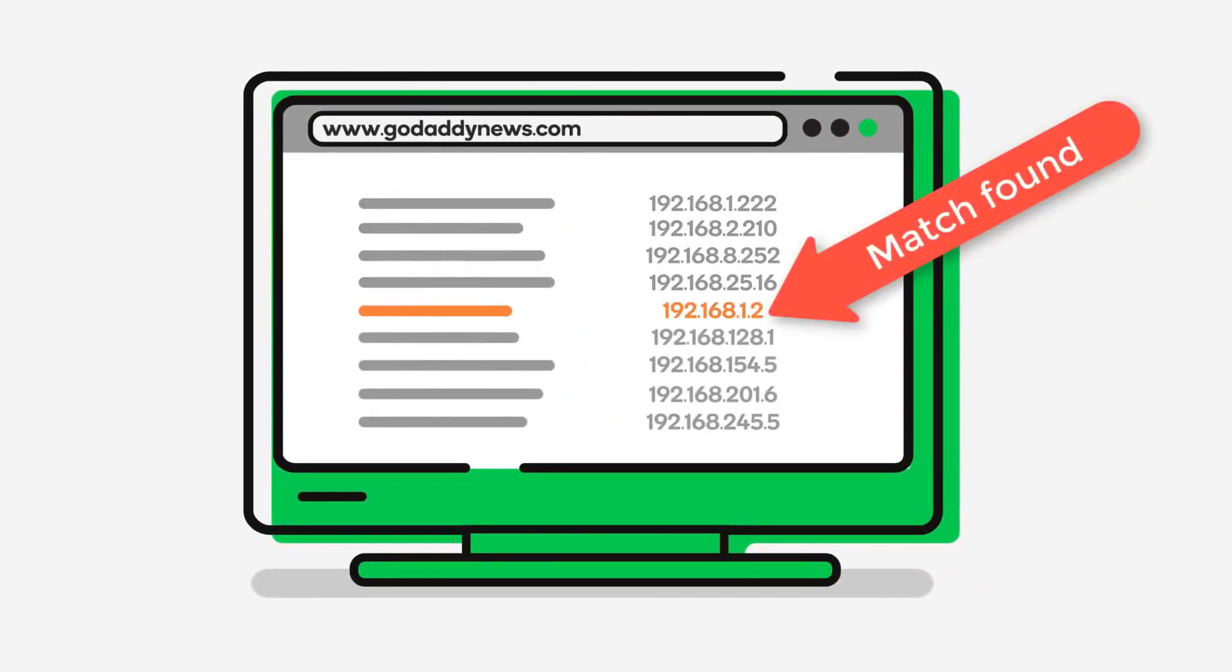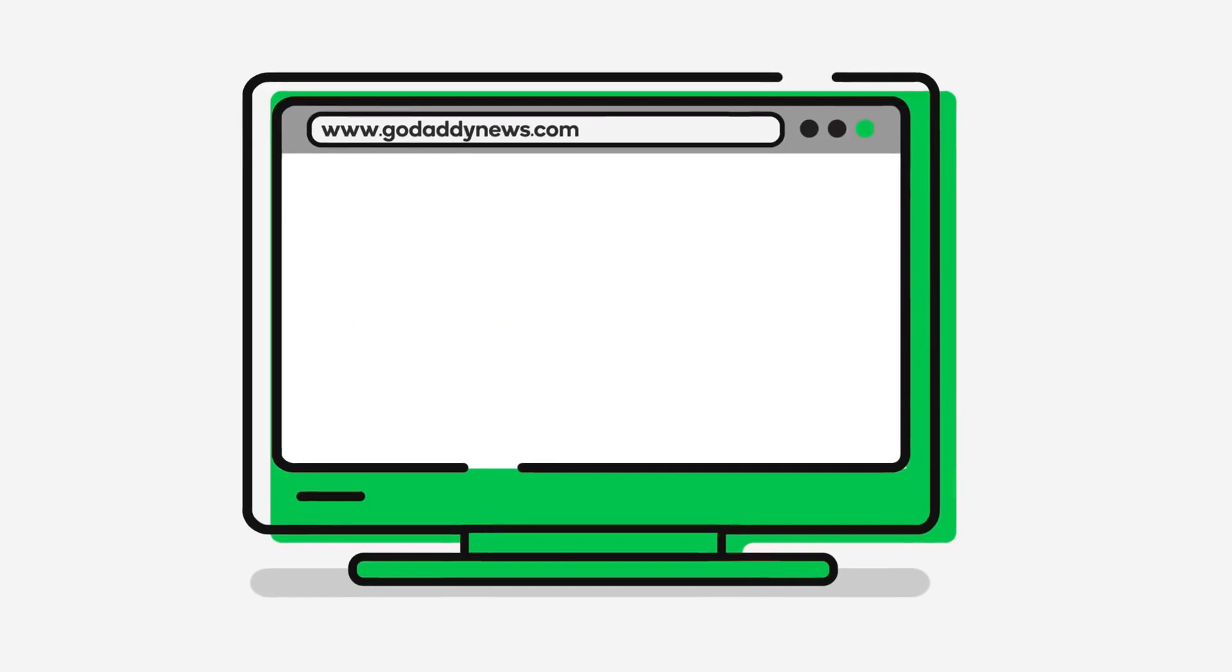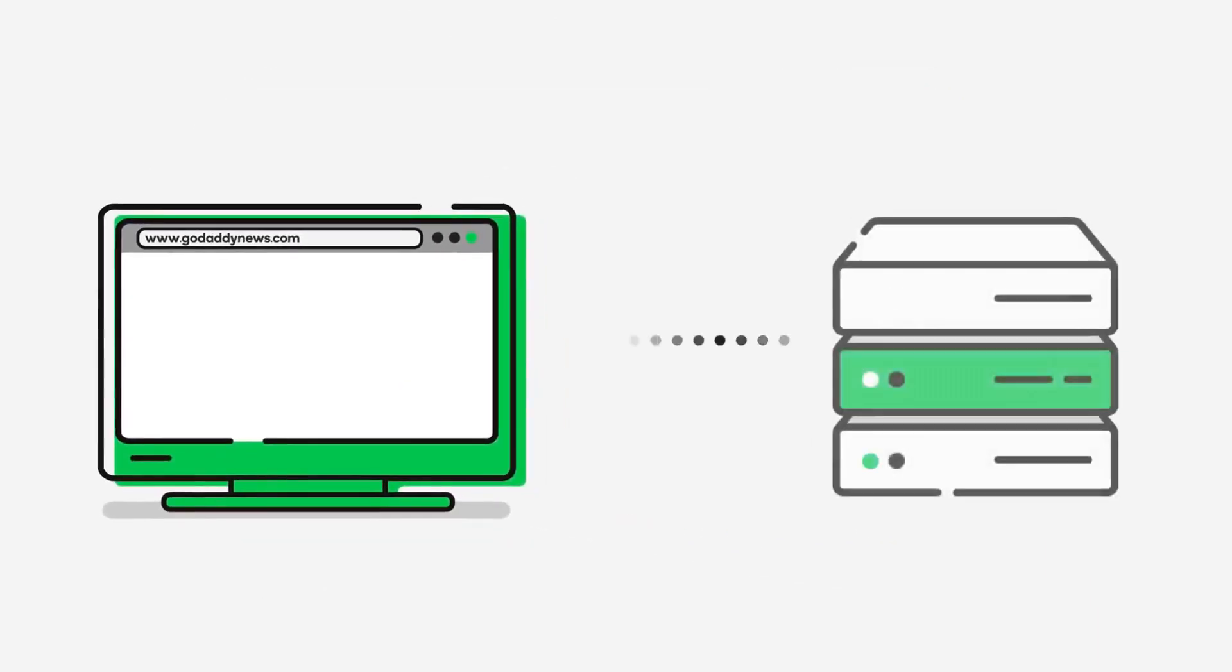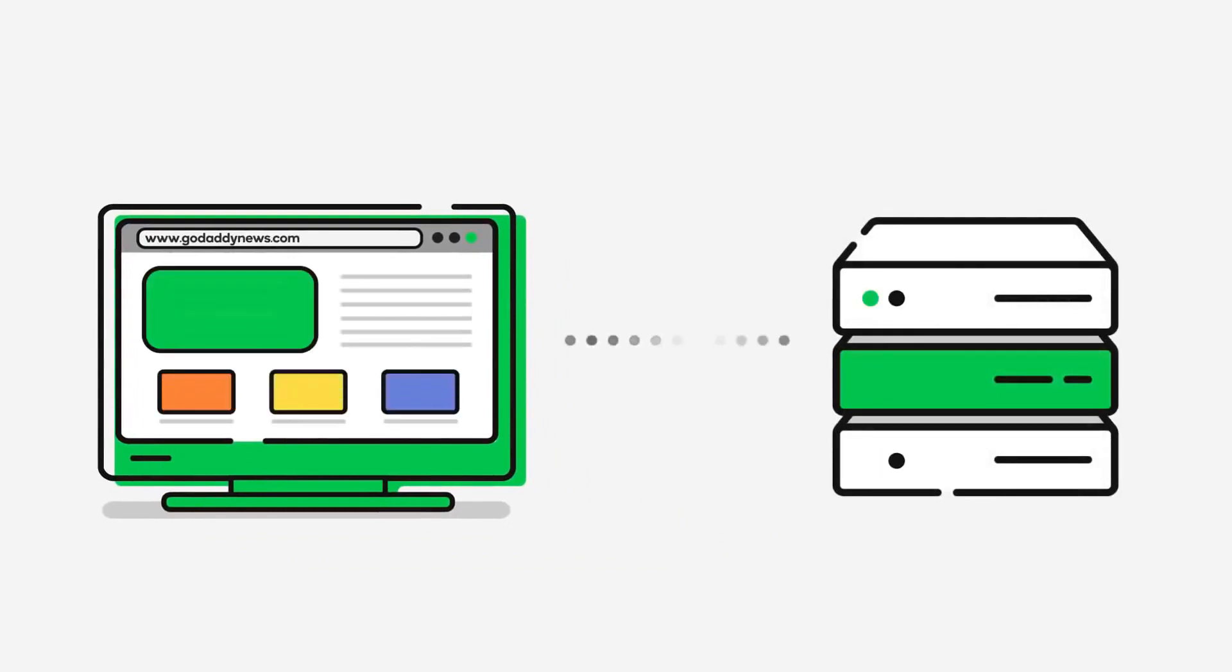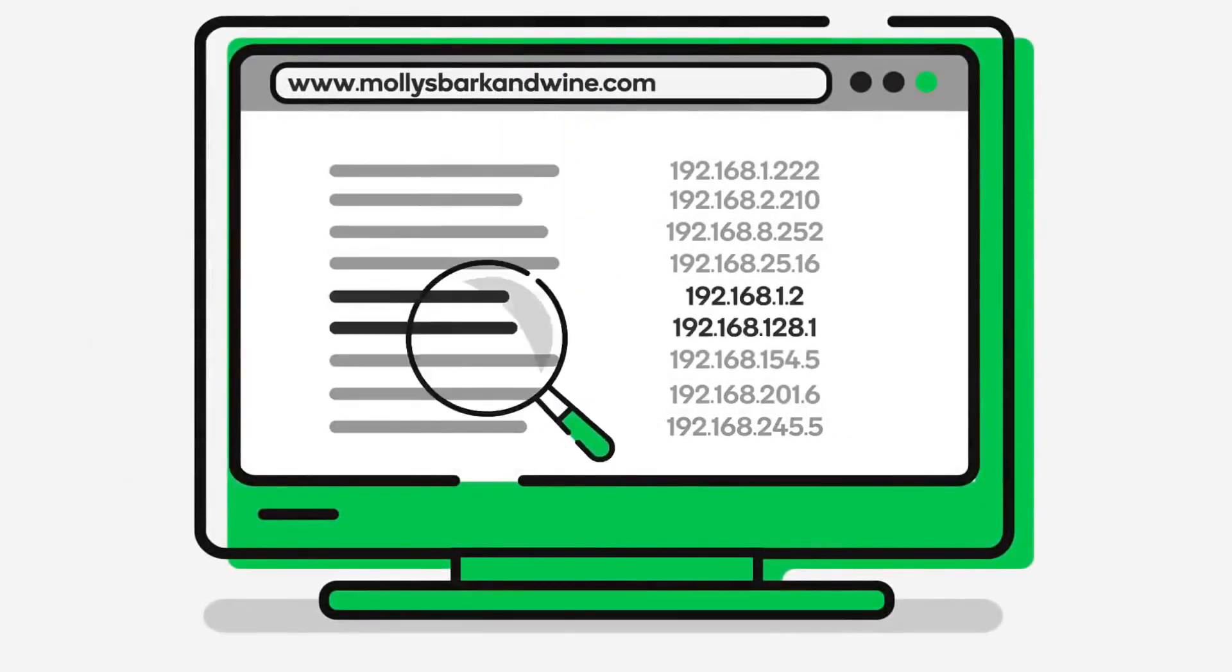If it knows the IP address, it will just make a connection to the IP and show the webpage. In cases where it doesn't know the IP address, your browser will say 'Hey DNS server that I'm configured to use, what is the IP for this particular website?'